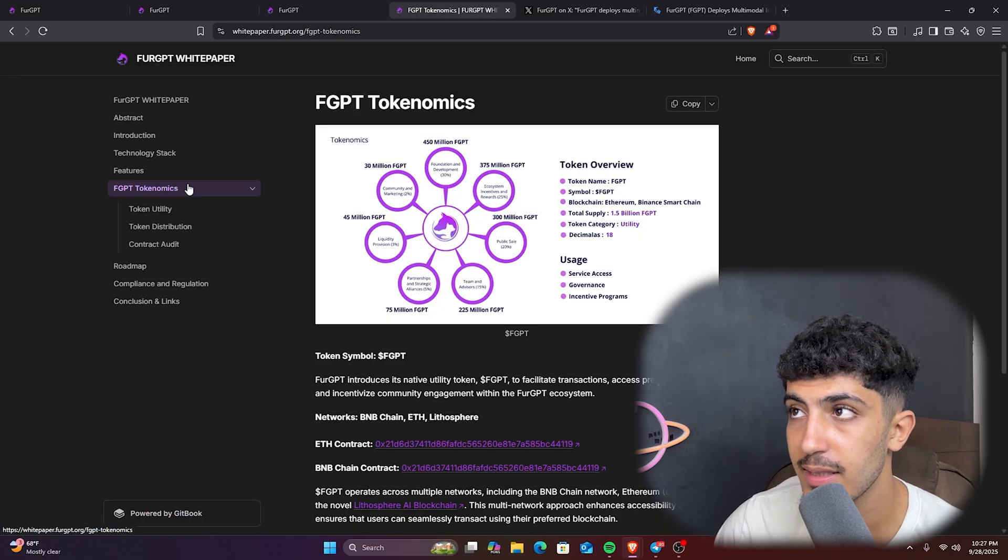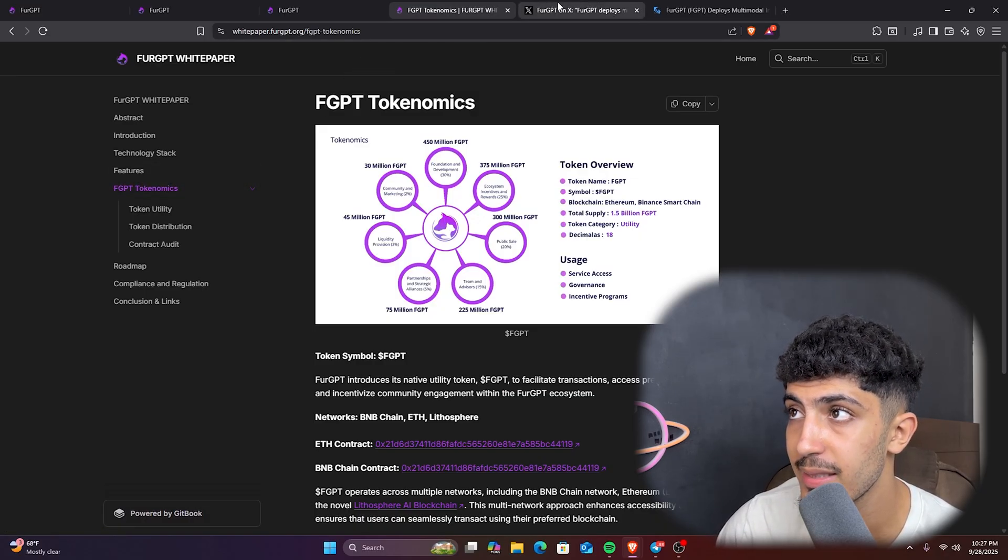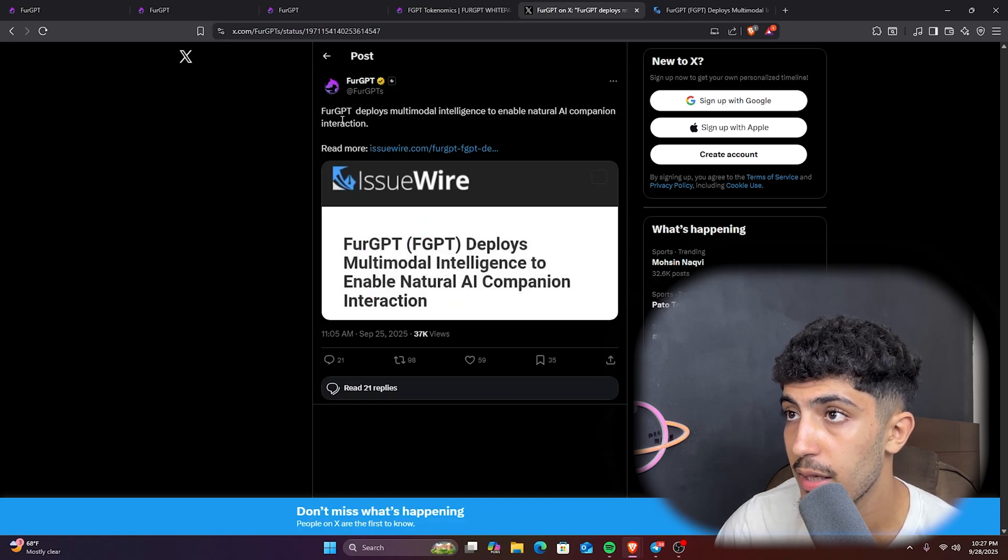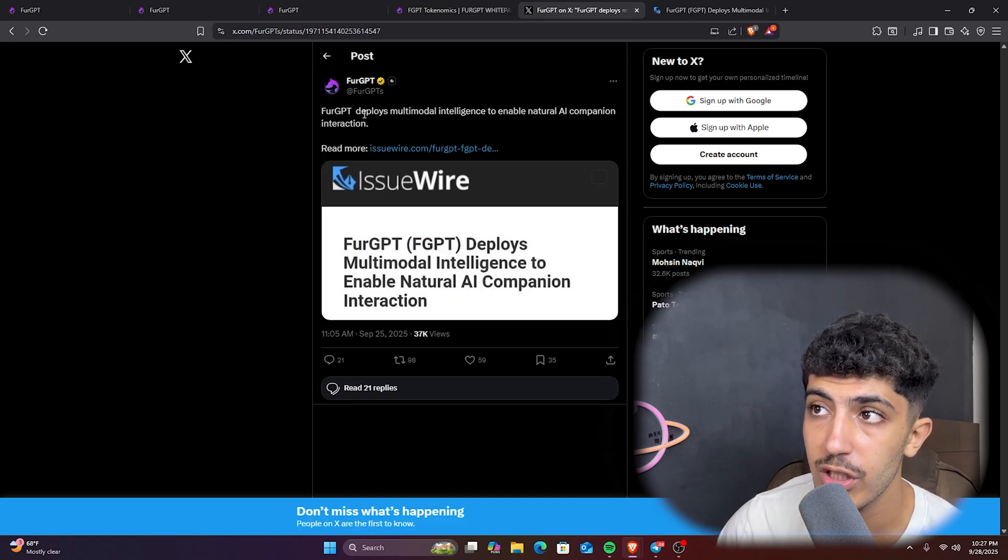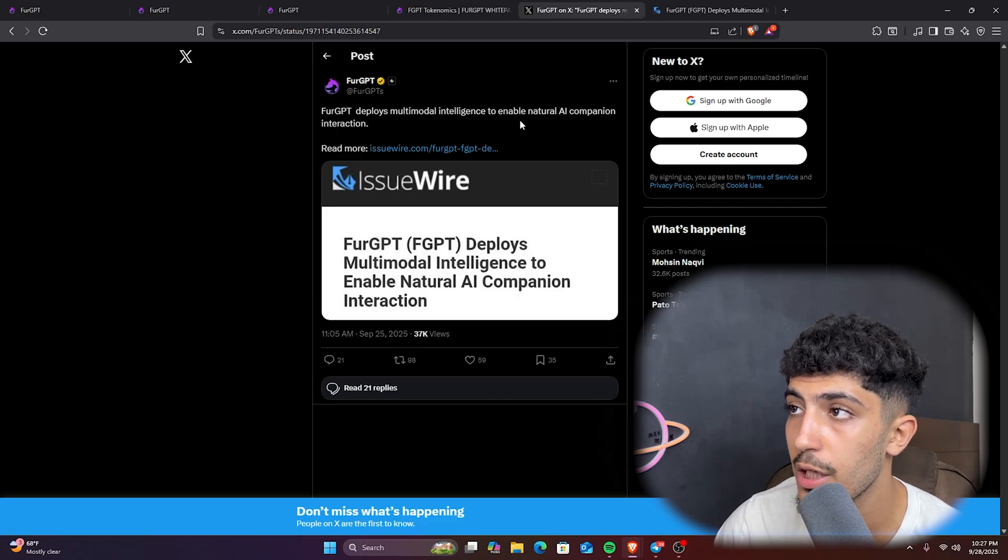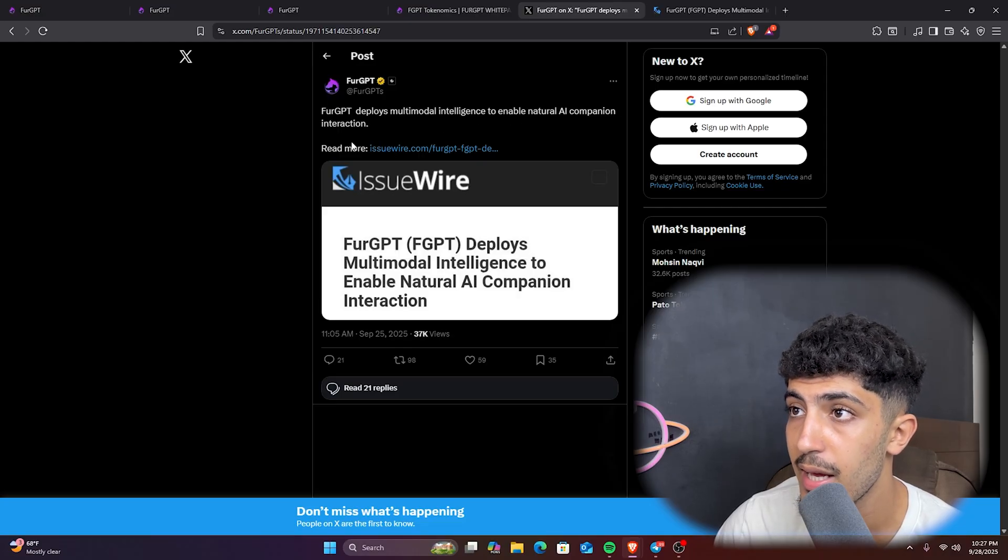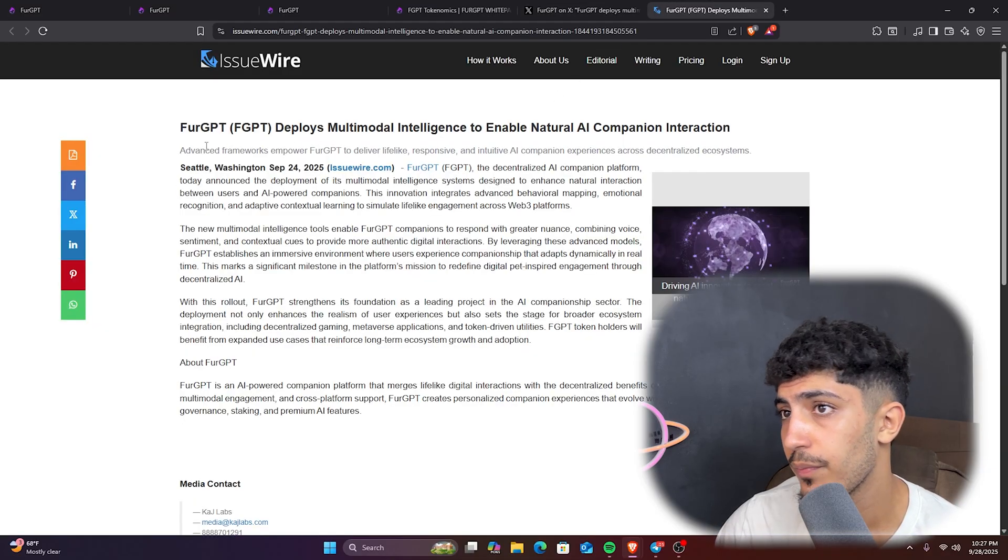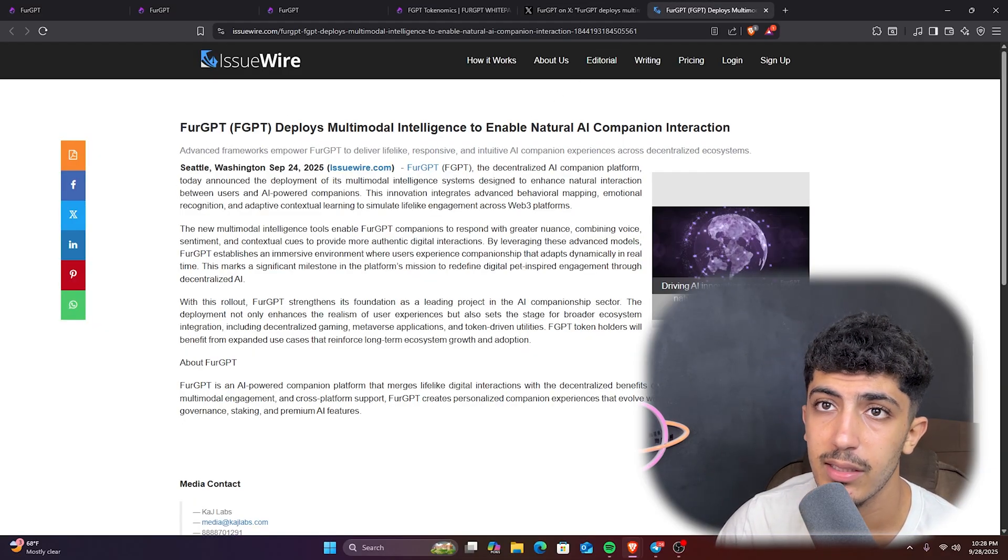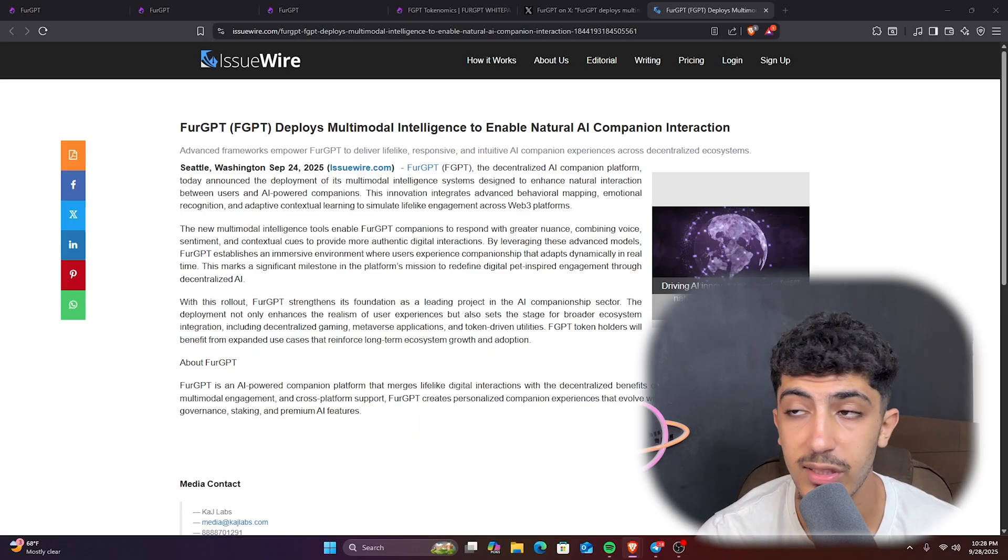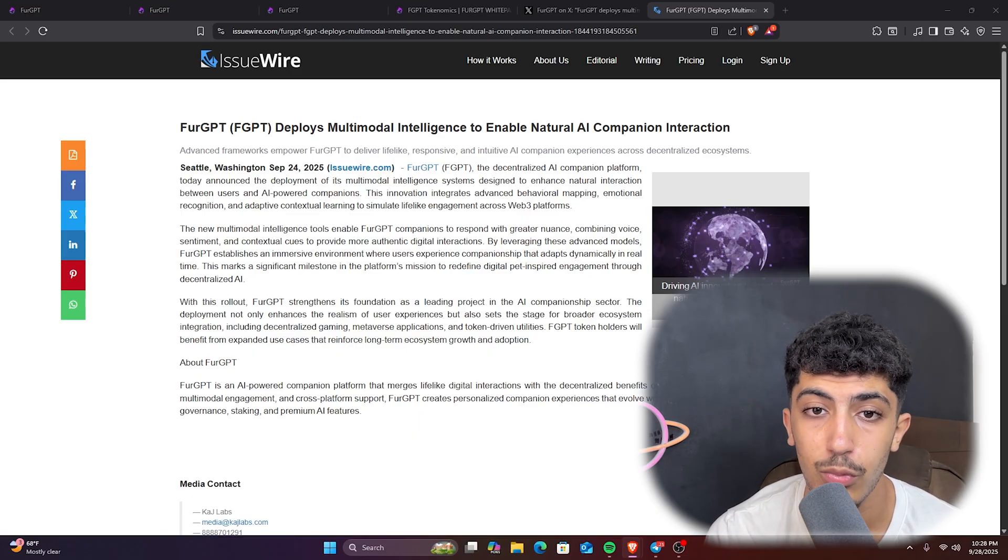A recent announcement from the FuelGPT Twitter. As you can see here, FuelGPT deploys multimodal intelligence to enable natural AI companion interaction. Here we have more details in the website. As you can see here on the text, to summarize it: